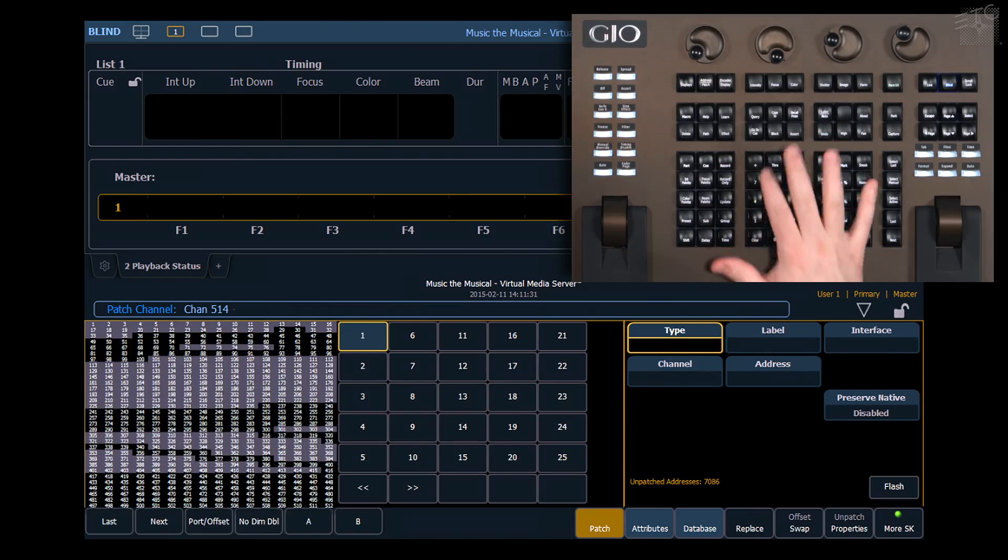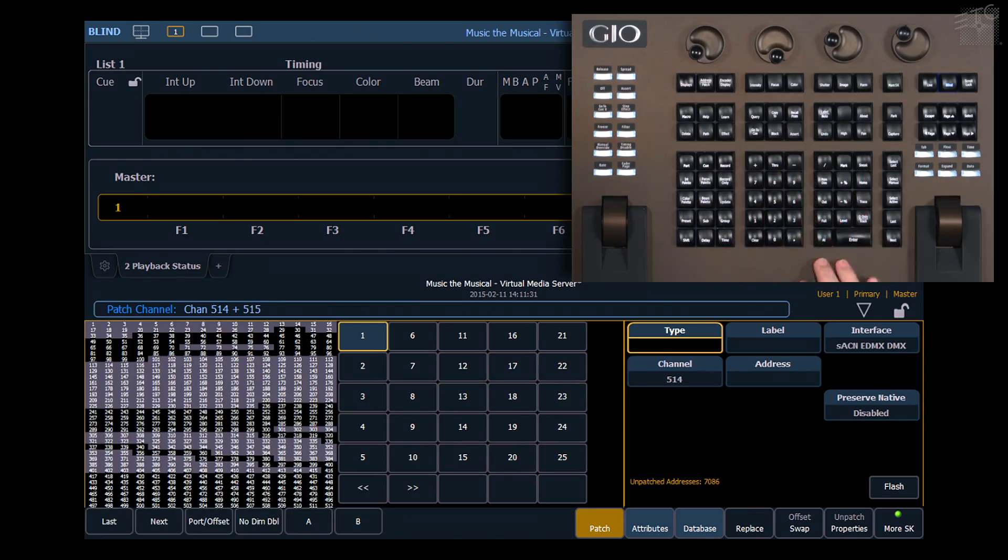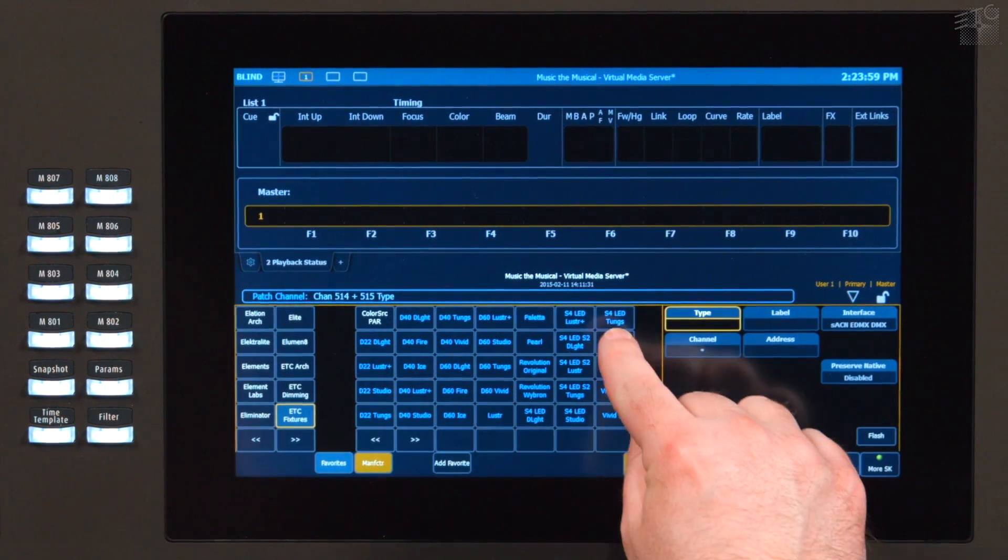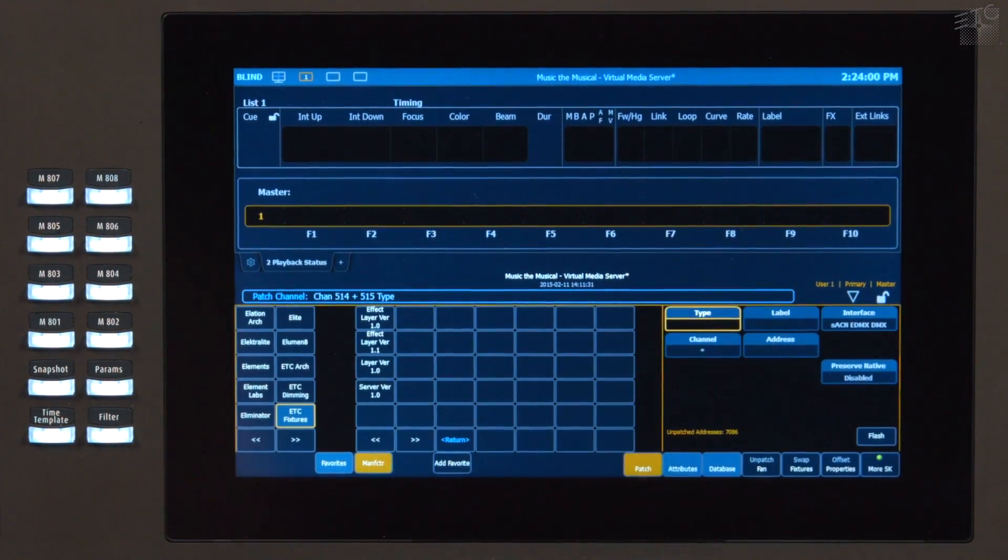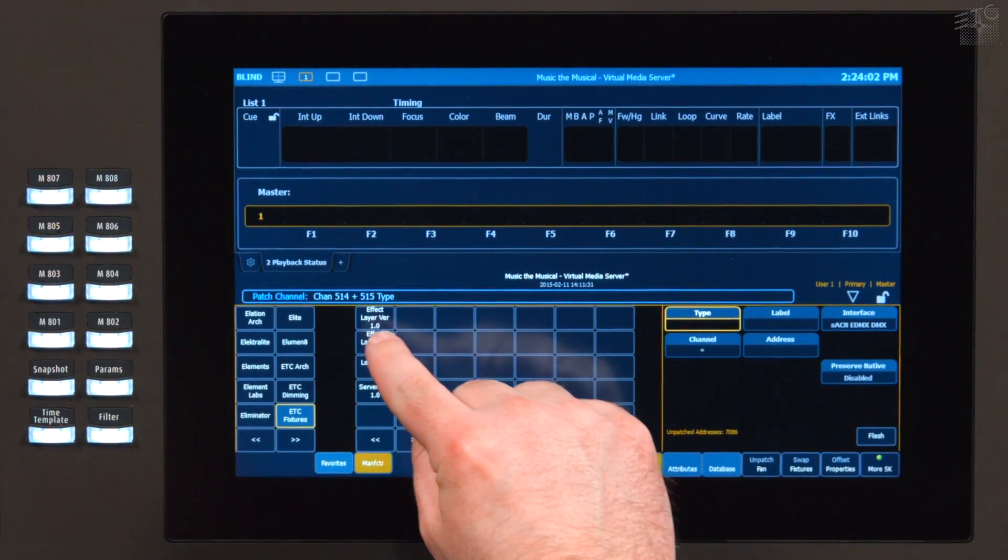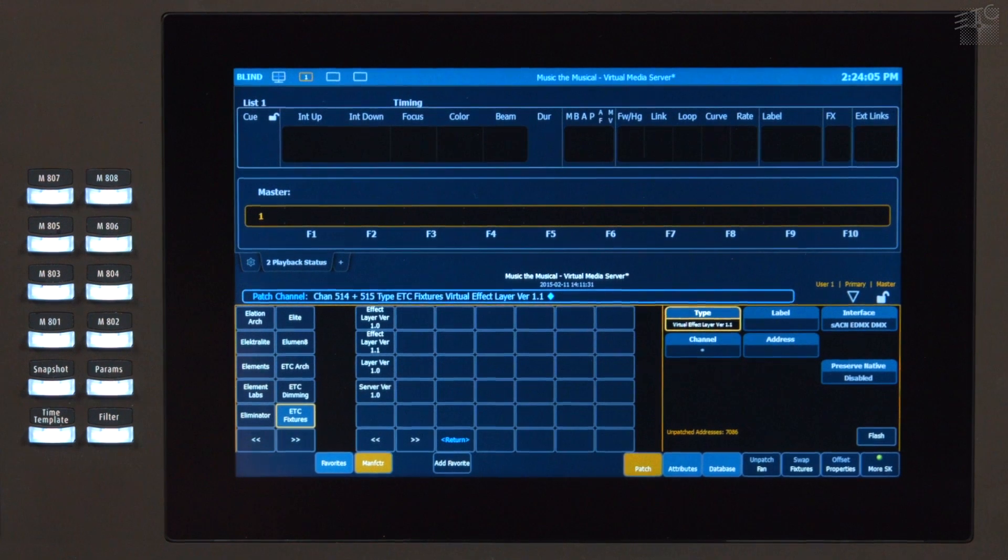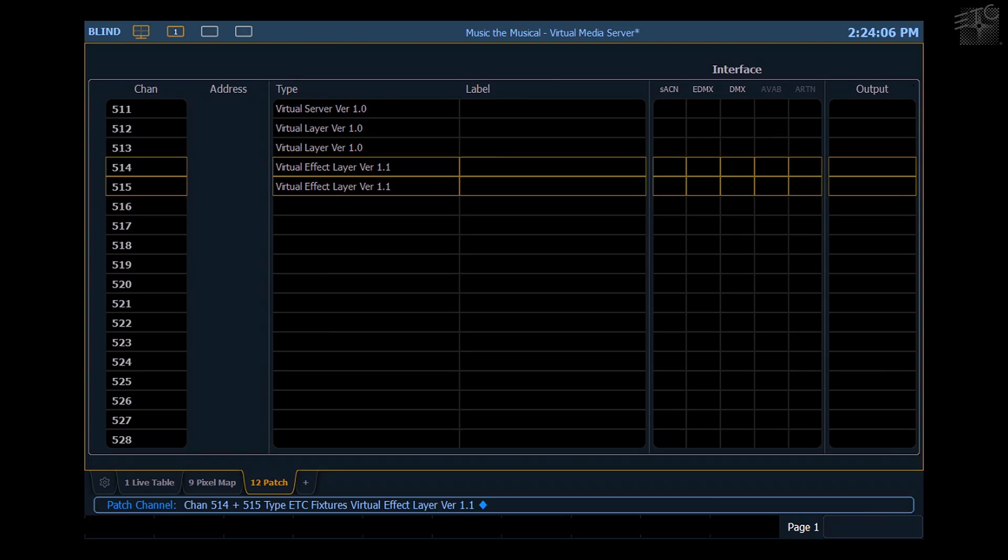I'm going to make 5.14 and 5.15 the other layer type, which is a math-based layer, or what we call an effect layer. I'm going to use the latest version of that, Version 1.1.